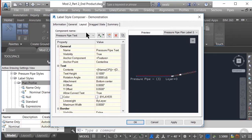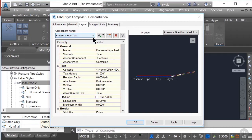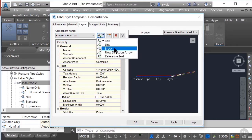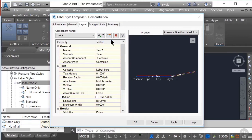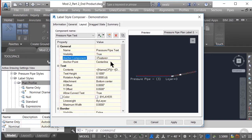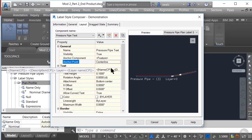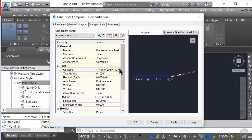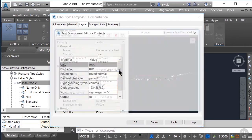Let's go ahead and set up a basic pressure pipe label for this exercise. We want to make sure that we have the text component for our labels, which you can see here. If you click the down arrow and the icon next to the component name, you can see that we can build or add additional components into our label. For this particular instance, we're only going to need to concern ourselves with the text. Under Text, we have a Contents option.